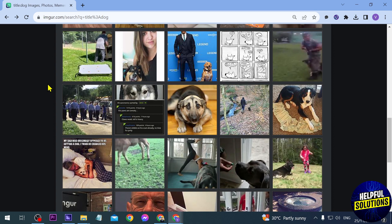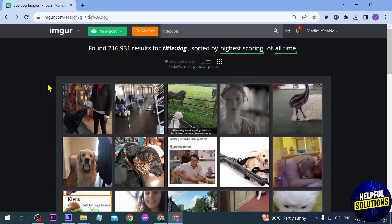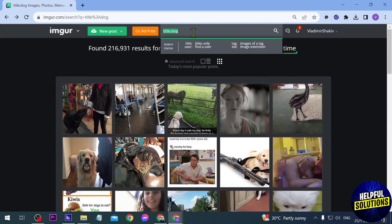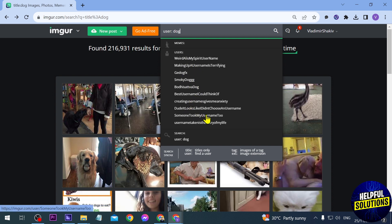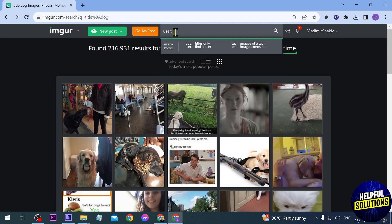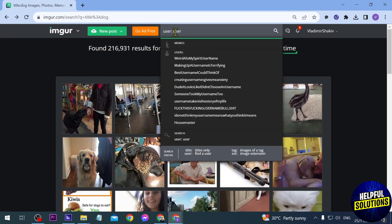Now if we want to look for a user that has the word 'dog', we click on 'user' and then type 'dog'. As you can see, here is everything that has 'dog' as part of the username — dog, dog, dog, and so on and so forth.